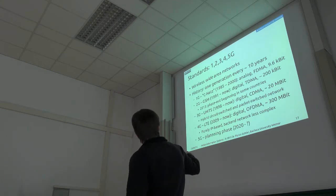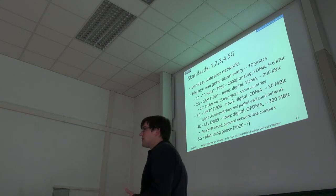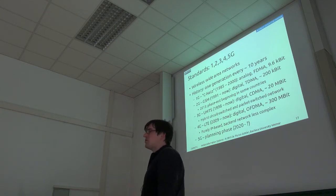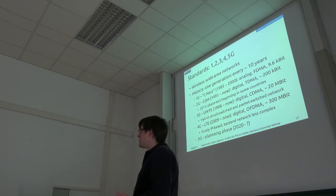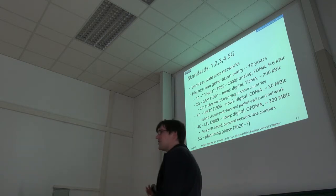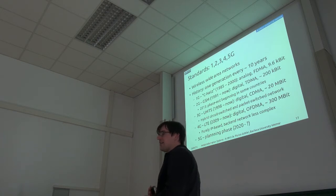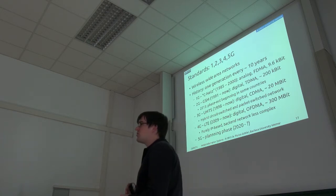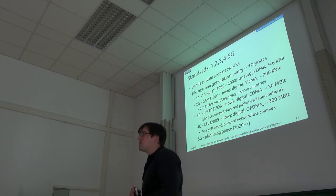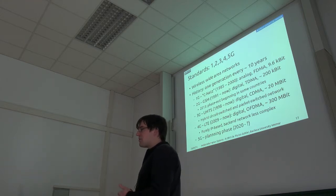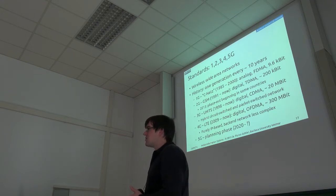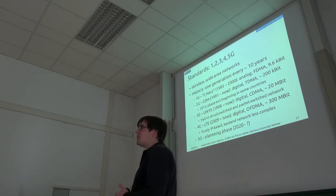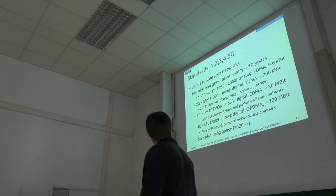Second generation GSM is still available. This was already a digital scheme with dynamic time division access, so each device tries to listen for a free channel and then transmit. At best you can get maybe 200 kilobits out of 2G, and some countries are actually starting to turn off their 2G networks now.